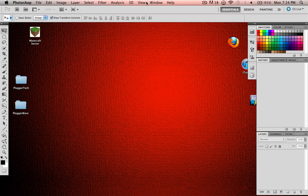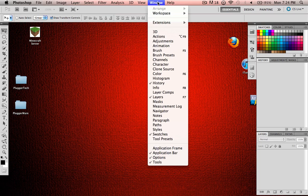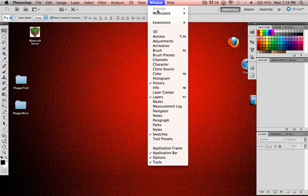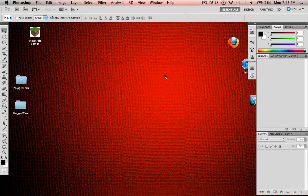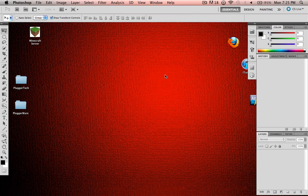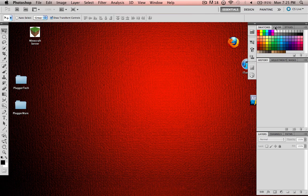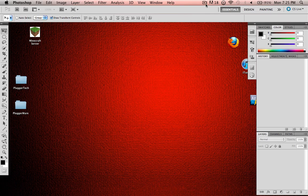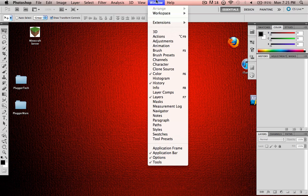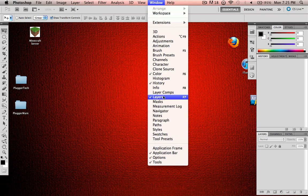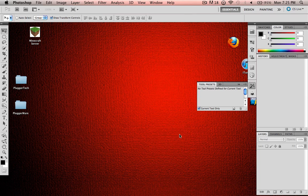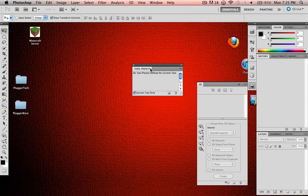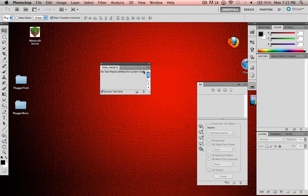You're going to want to make your window approximately like mine, just so it's easier to follow along throughout these tutorials. So, you want your bottom to have layers, channels, and paths. To get these, you go up to your Window, you click, let's just say I wanted color. You click the one you want, and then it'll pop up under here. So you go to Window, and then you can click Tool Presets. A box will pop up right here, and then you can choose the one you want.